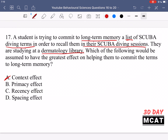Between the primacy and recency effects: the primacy effect is more relevant for long-term memory because items at the beginning of a list are stored longer in memory. The recency effect relates more to short-term memory — you're just remembering the most recent item on the list, which doesn't have as much time to be integrated into long-term memory.